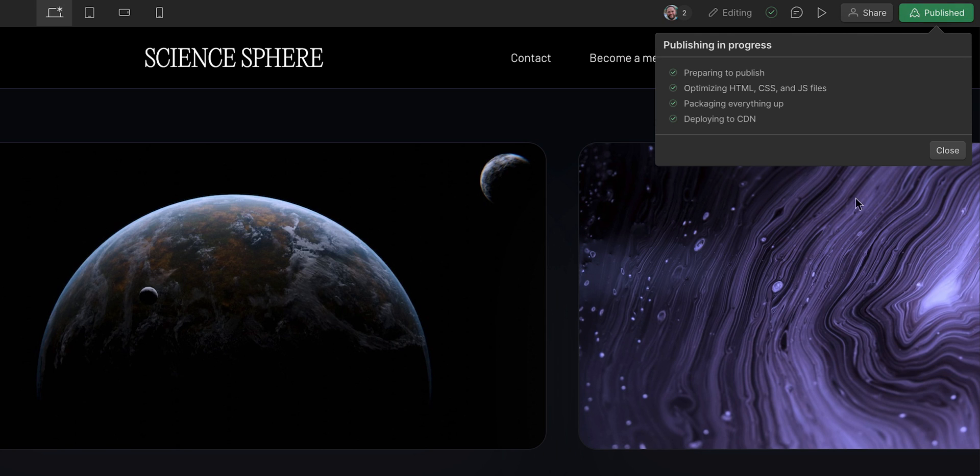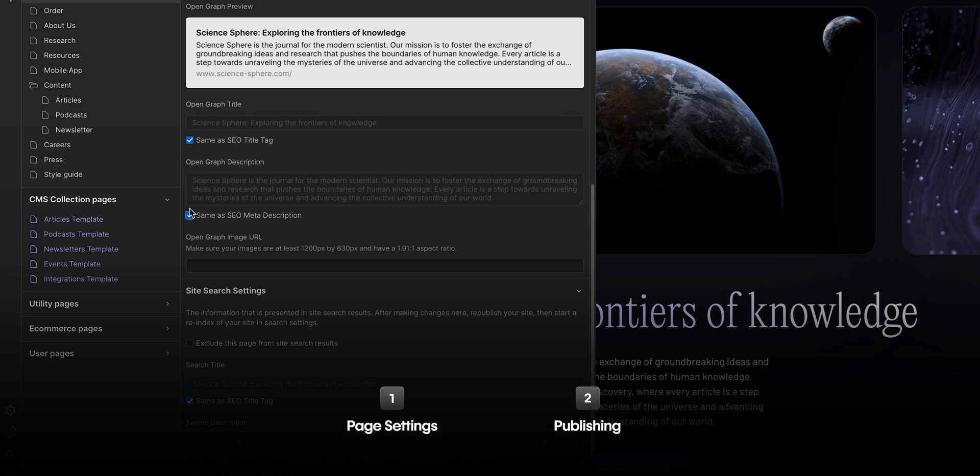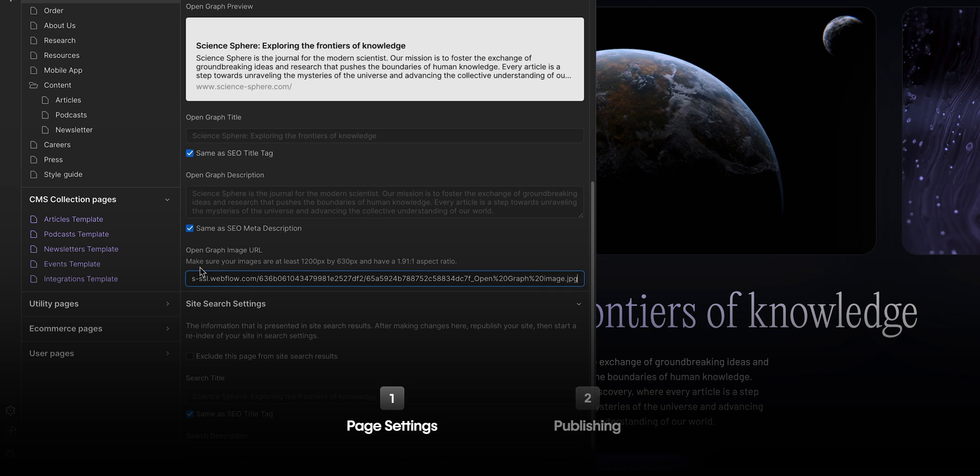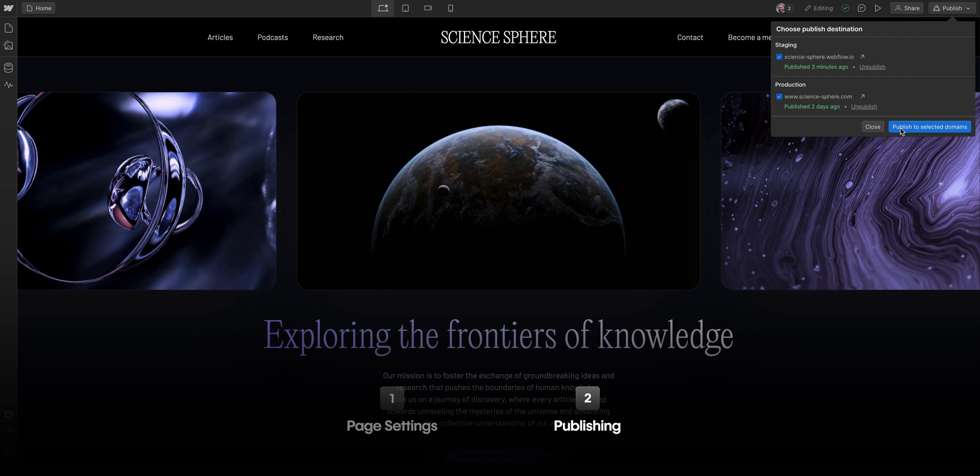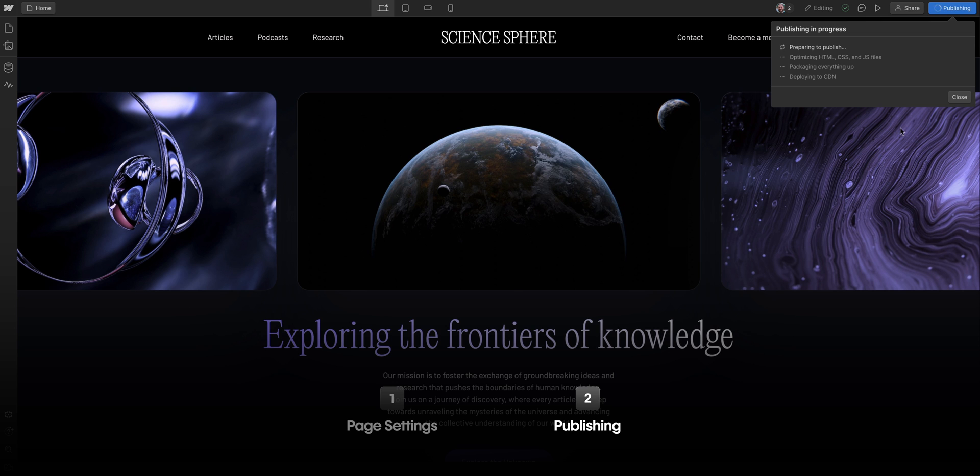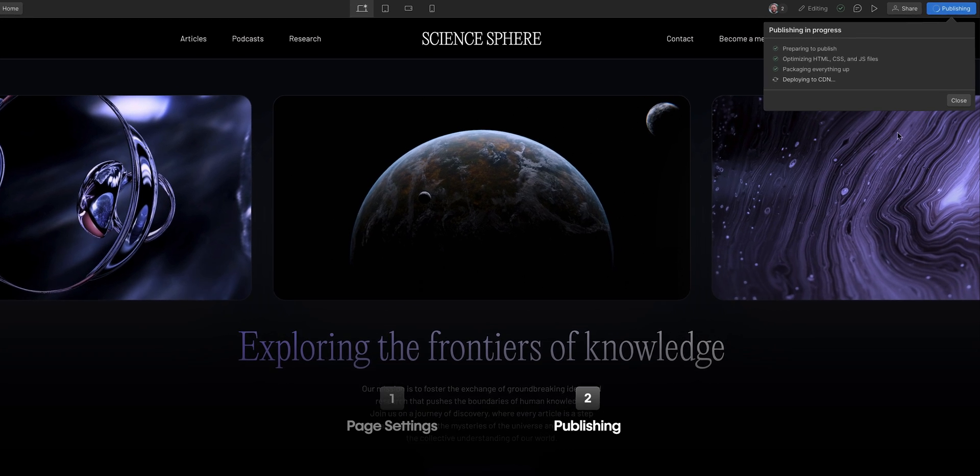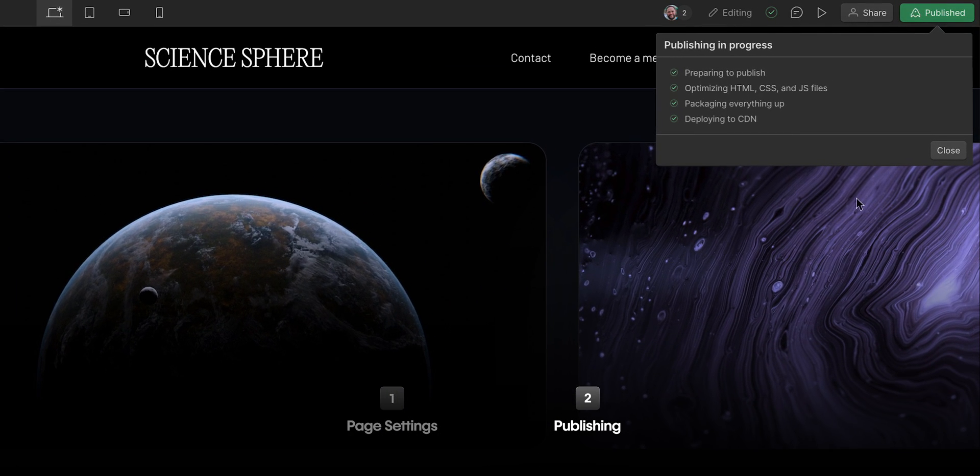So let's recap what we did. We used the Pages panel to update the settings on our homepage, and then we published our site to the staging and the custom domains so all our edits are live. That's Pages and Publishing in edit mode.